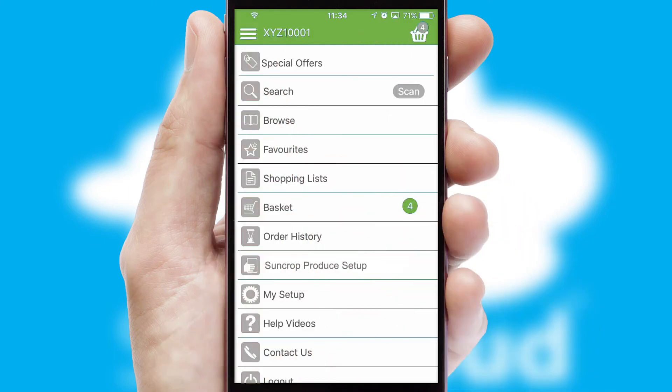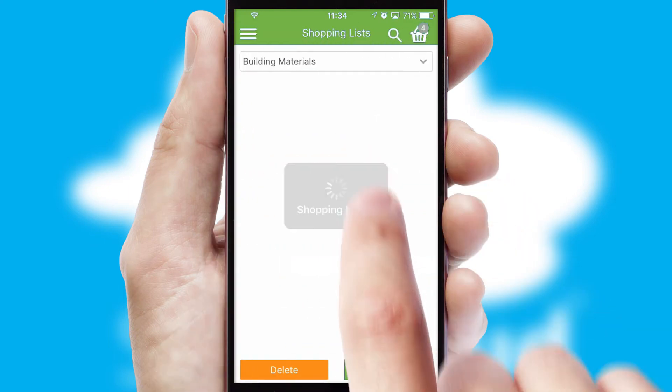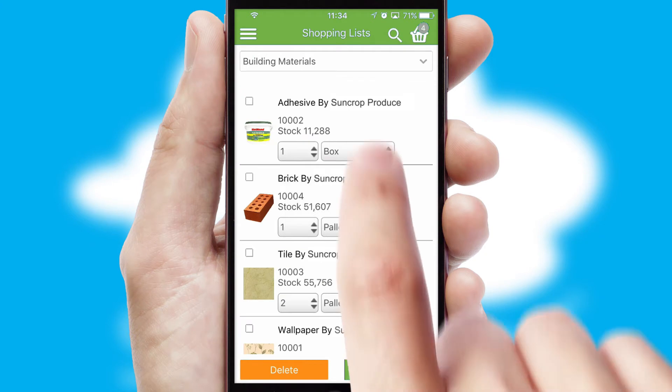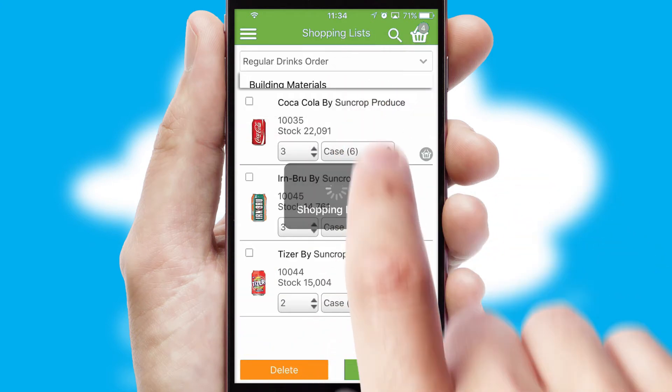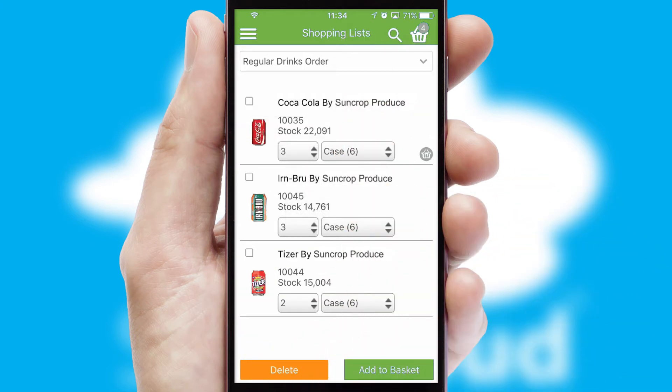Both suppliers and customers can set up and maintain shopping lists, often based on purchase history or recommended items.